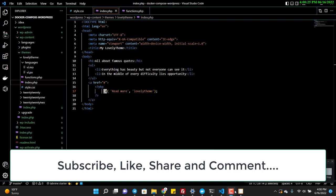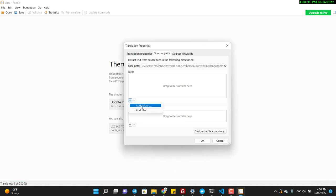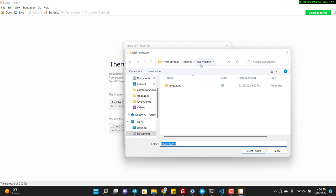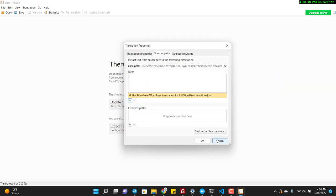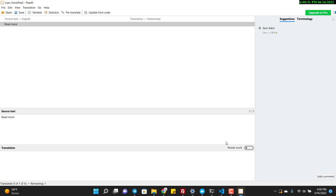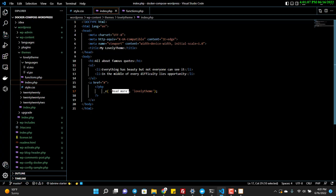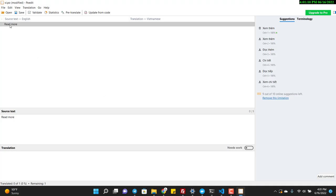I need to add the source folder — I want to translate the lovely-theme folder. Then I specify which function I'm using for translation: underscore_e. POEdit will automatically detect all the strings inside the _e() function, like 'Read More'.